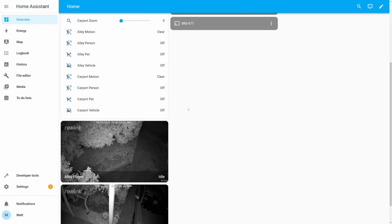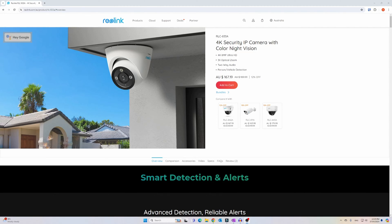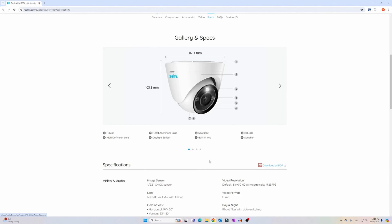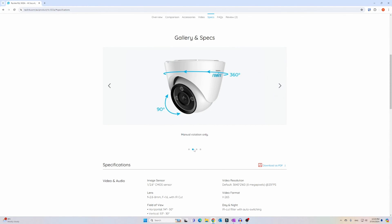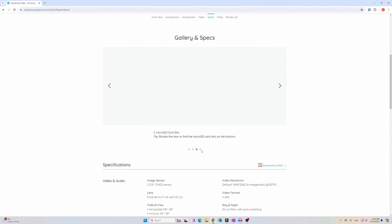In this video I'm using a pair of the Reolink RLC833A 4K cameras with night vision and a few extra useful features that can be used in Home Assistant including a spotlight and person pet or vehicle detection.